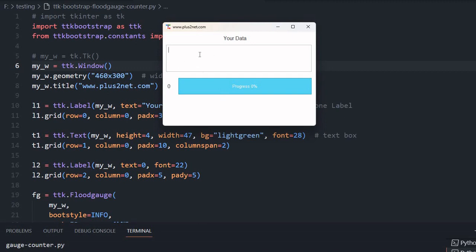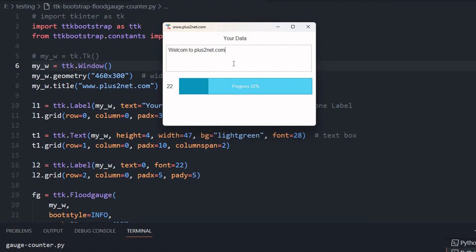Let's just try it. I'm entering welcome to plus2net.com. The character count is showing 22 here and also 22 here. If I am exceeding 25, then the color of this wizard will turn to green. If I am exceeding 50, it goes to yellow zone or warning zone.